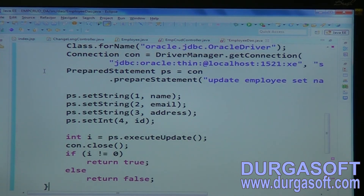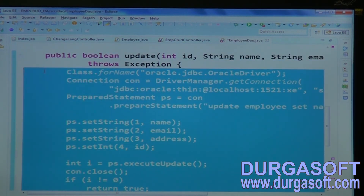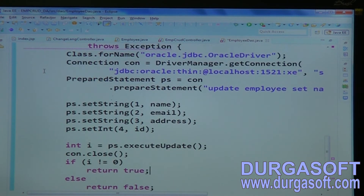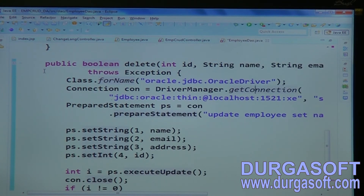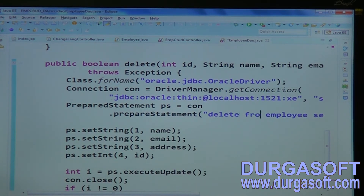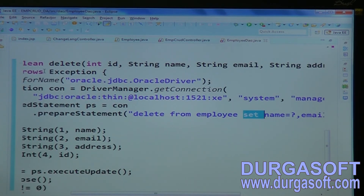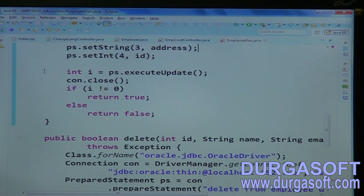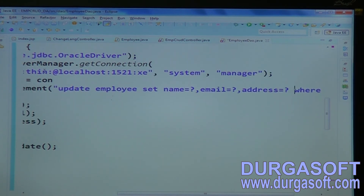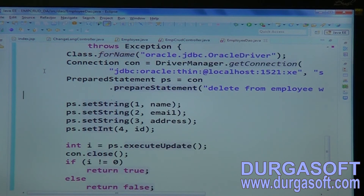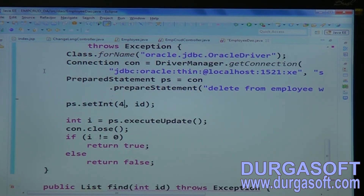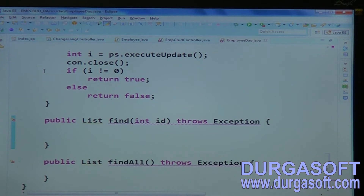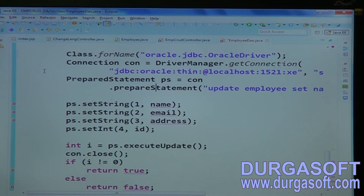For the delete operation, use the query: DELETE FROM employee WHERE id = ?. Set the id parameter, then return true or false based on the result.